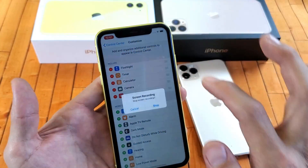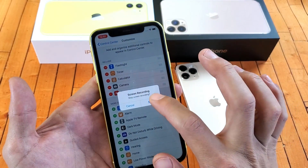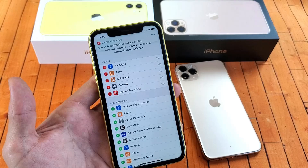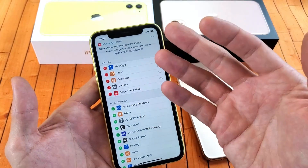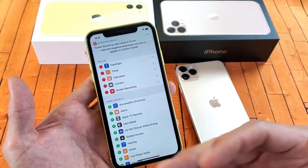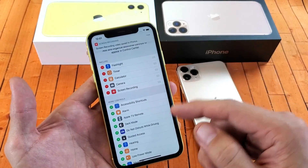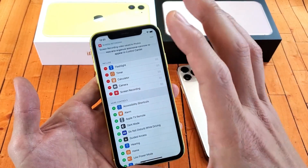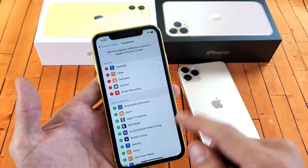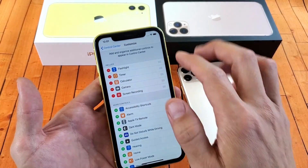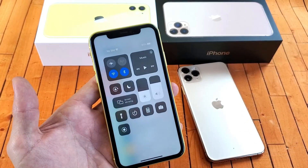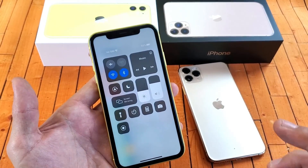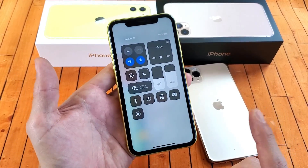So if I want to stop it, I can stop it. Now the thing is this video didn't record my voice. If there was anything coming out of the phone it would record that. So let's go back into the Control Center and enable the microphone.